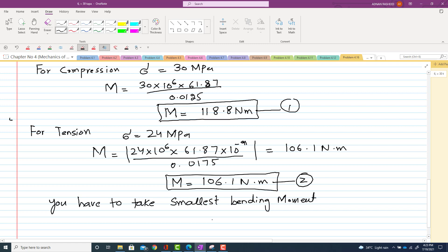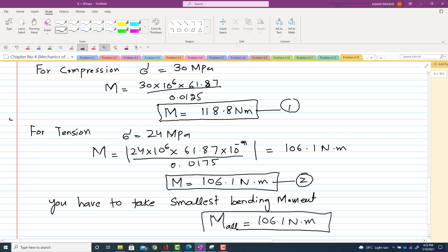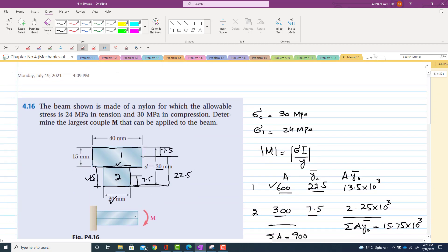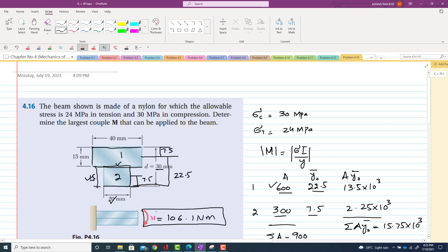The allowable moment is therefore the smaller value: 106.1 N·m. This is the largest couple M that can be applied to this beam. Thank you for watching the video. If you like it, kindly subscribe to my channel.